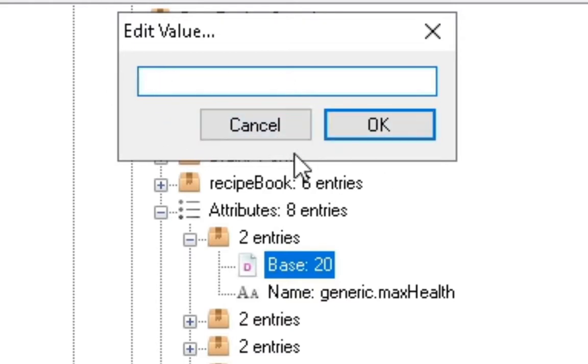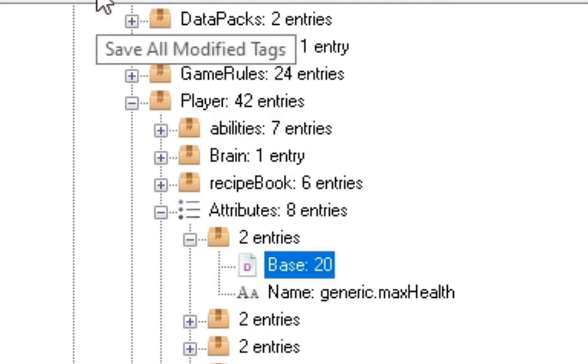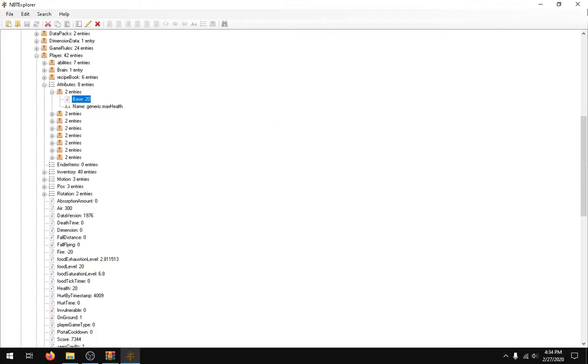But after you do change it, all you need to do is click your save all modified tags after you've changed it. And after you're done with that, basically, that's about it. You should be able to load in your world and it should have however many hearts you put.